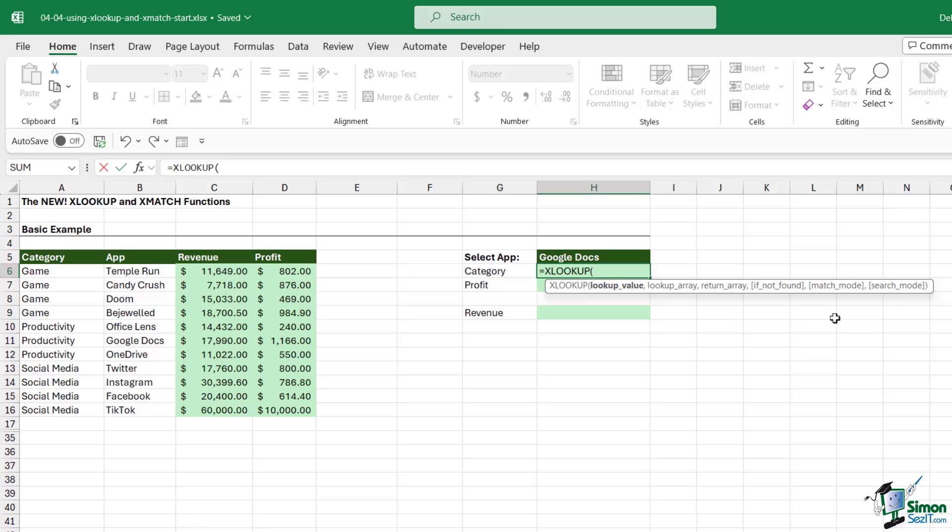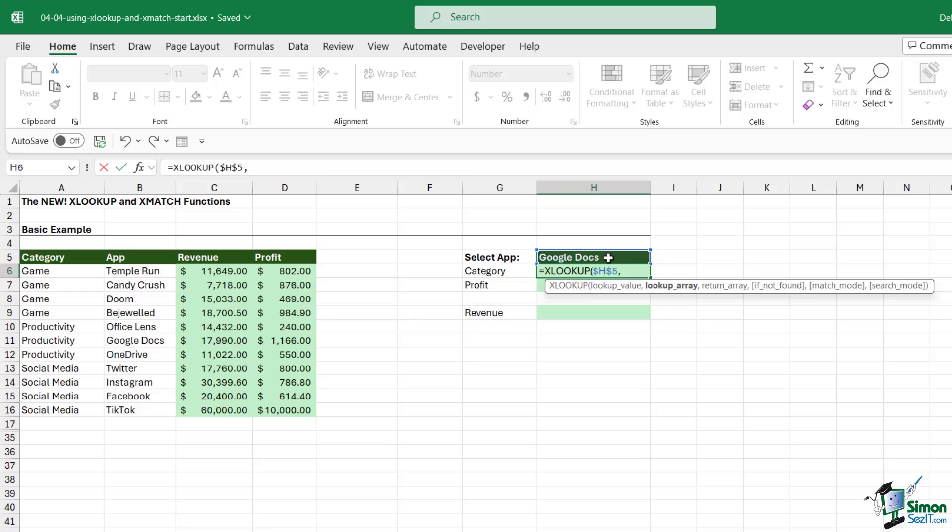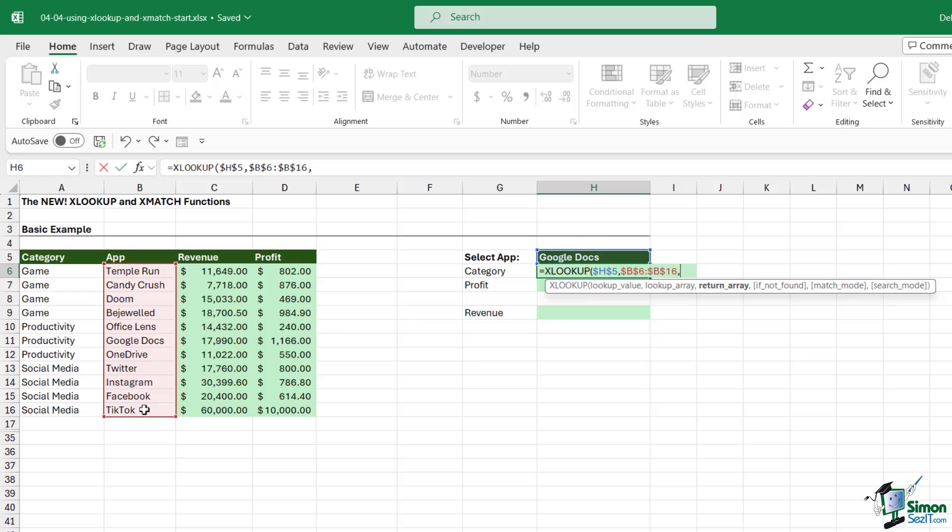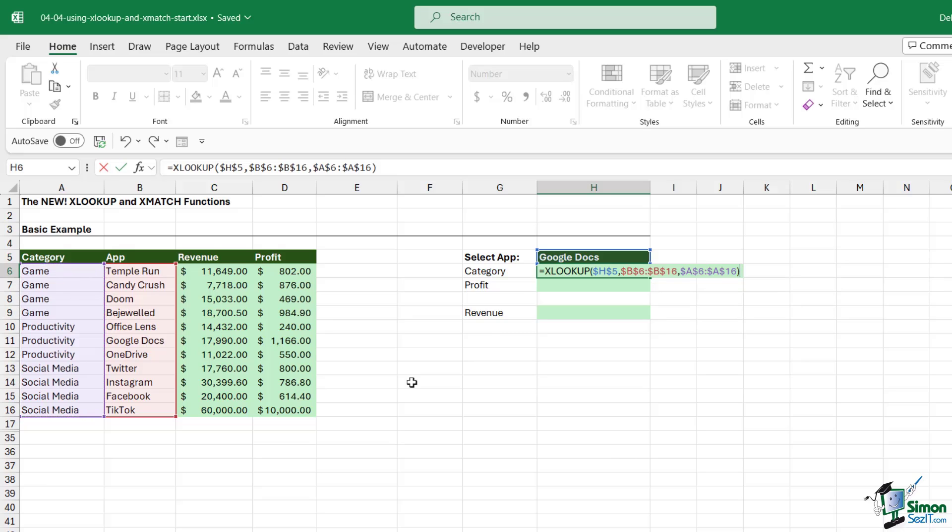The first argument is lookup value. What are we looking up? We're looking up whatever we have in cell H5, F4 to lock. Where are we looking it up? The lookup array is the apps list, F4 to lock. What do we want to return? We want to return the category, so we simply need to select the category array. That is literally it, so much easier than remembering that INDEX and MATCH formula.